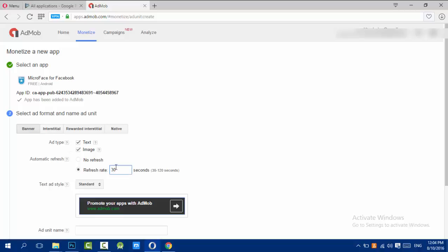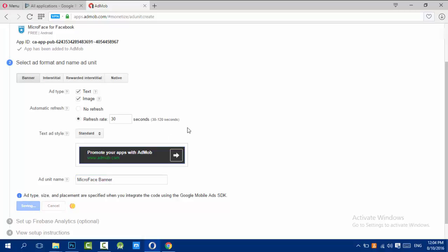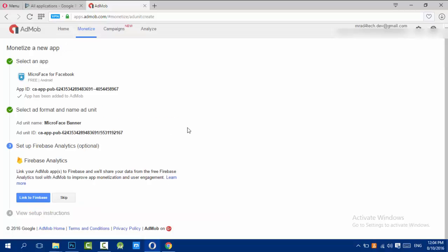I created the ad unit and I got an ad unit ID. I will not use Firebase analytics. I'll skip this. Here we go, I have an ad unit ID and app ID now which I will use when coding to get ads.